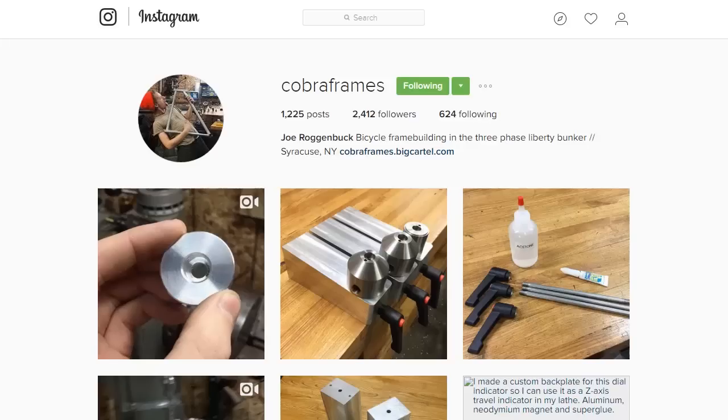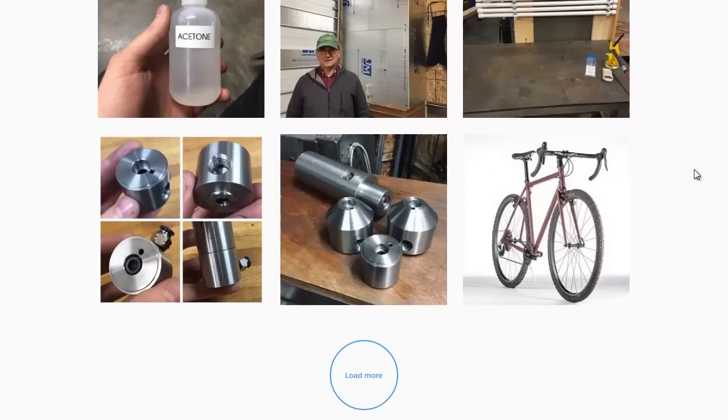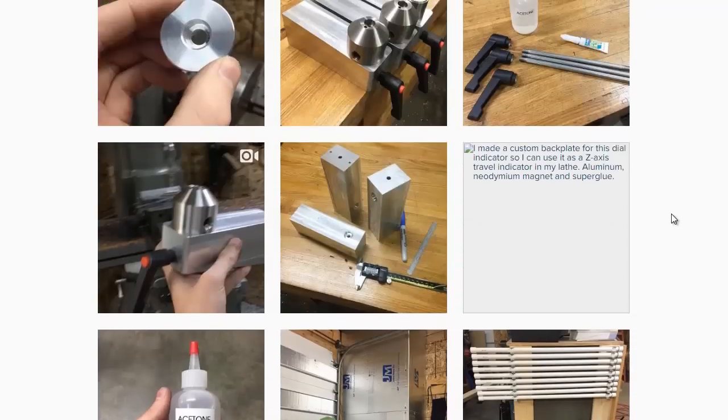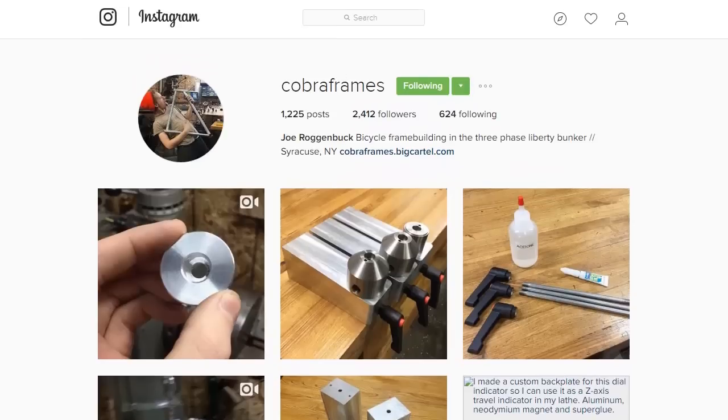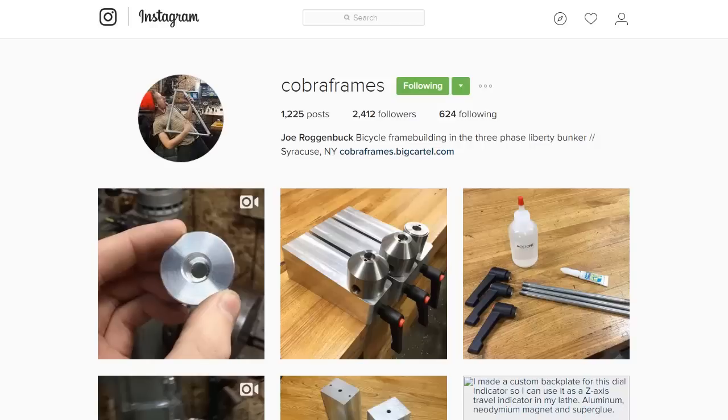Actually one last thing I almost forgot. If you guys are not already you should follow Cobra frames on Instagram and he is as I speak building a frame jig which I think is based on the Arctos jig. I'm not positive but I think it is and he's posting pics of his progress there. So give him a follow if you want to see how his jig turns out. All right see you guys later.